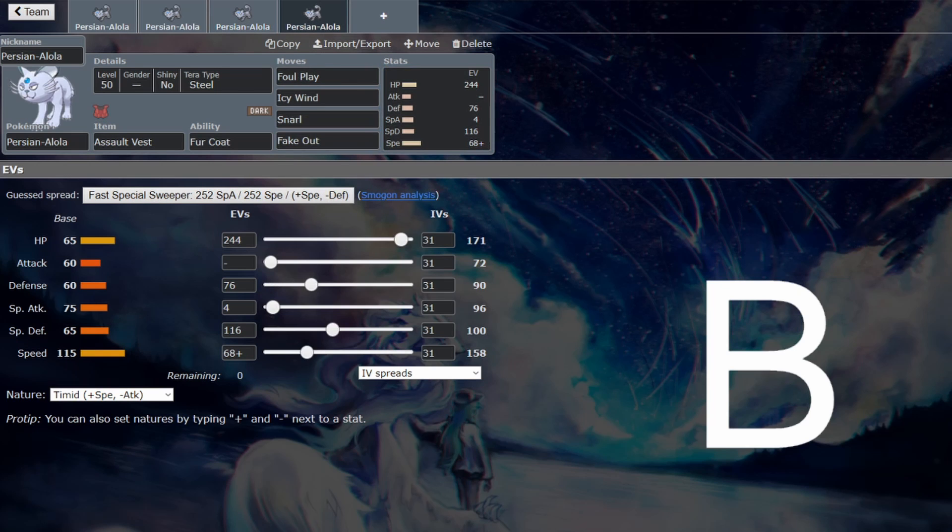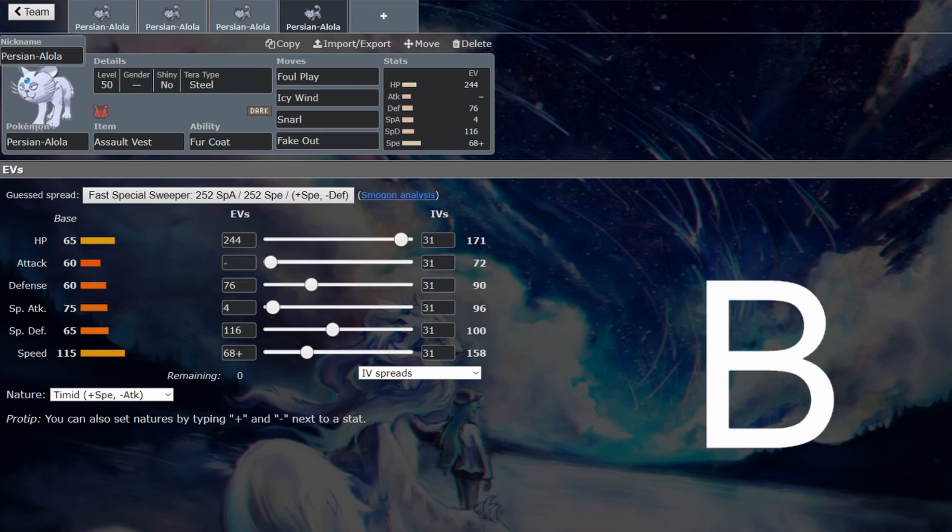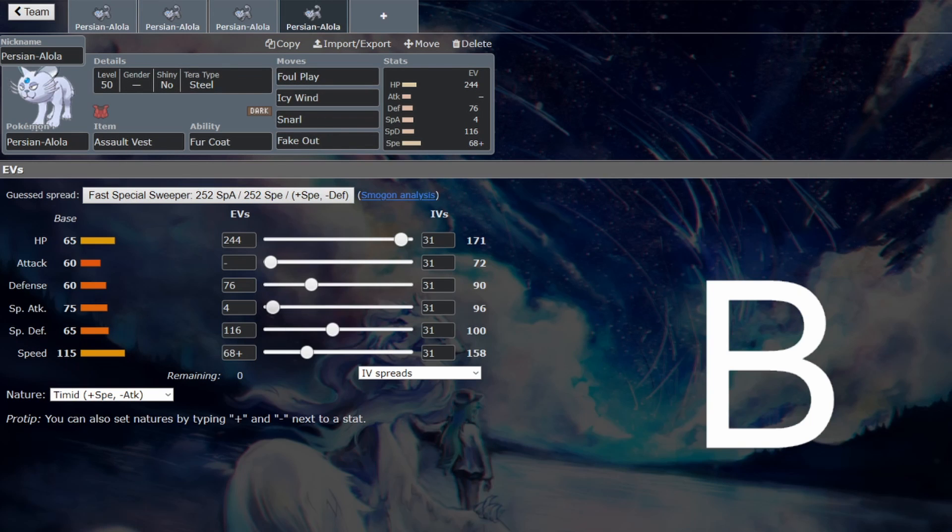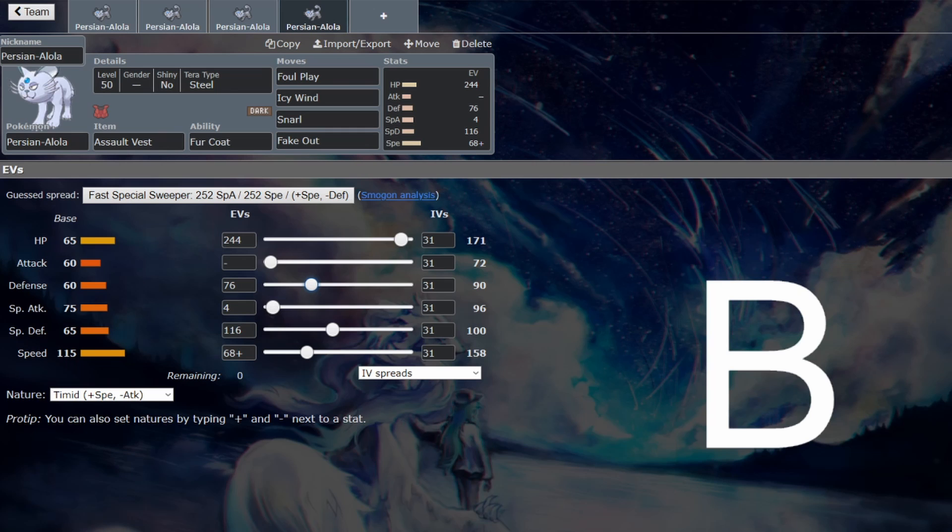And here is another set that I think is going to be pretty reasonable on Persian as well. If you think that Parting Shot is droppable, then go with Assault Vest in my opinion, because then you get to stack on top of your already amazing defense because of Fur Coat, and then you get extra bulk because of Assault Vest. So this is able to survive just a regular old Dazzling Gleam from a timid Flutter Mane. This is able to survive a Specs Moonblast from a modest Flutter Mane. So that's actually pretty significant. So, and then you get to invest even more in your defense, making it even more bulky.